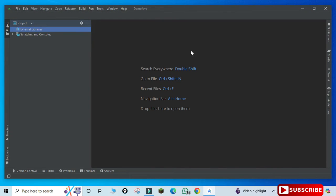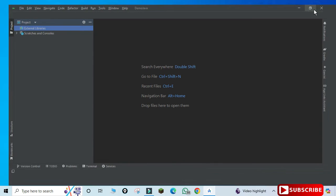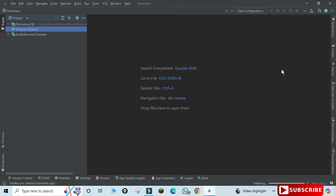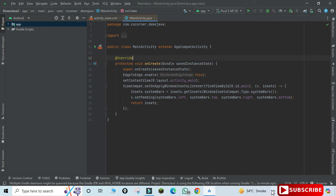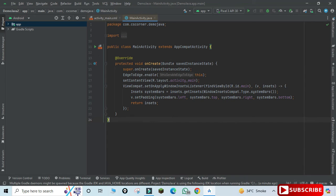It is going to take a while, so please wait for it. So my project creation is done. Here you can see it has created MainActivity.java and here we have activity_main.xml file.